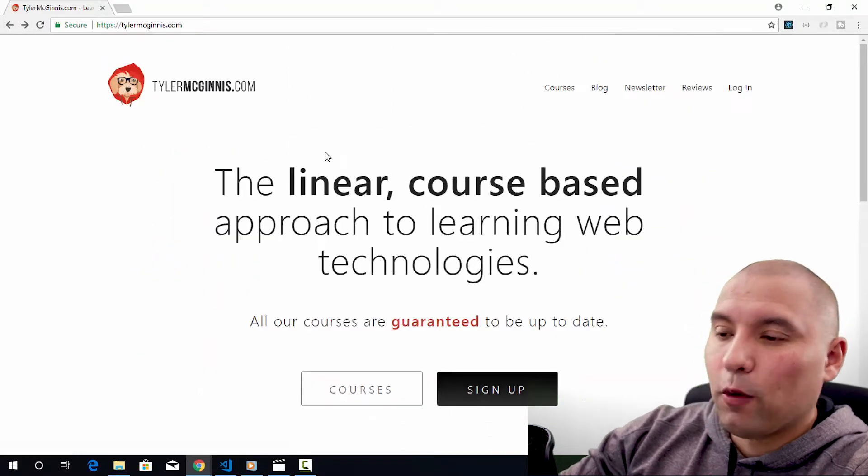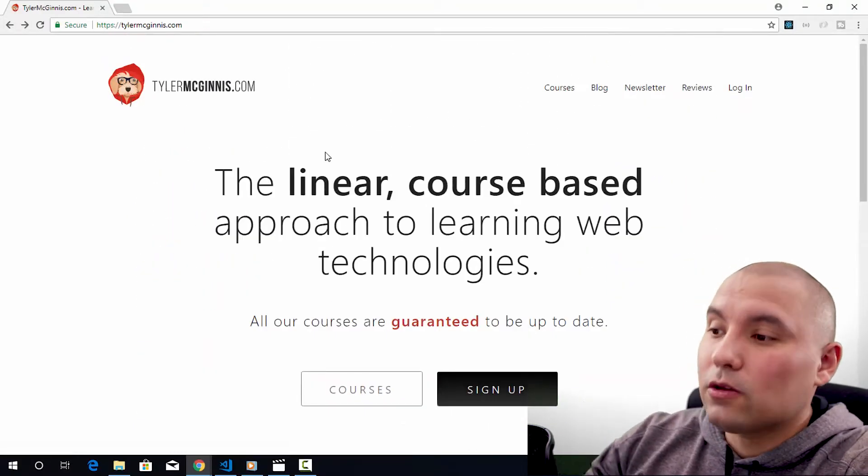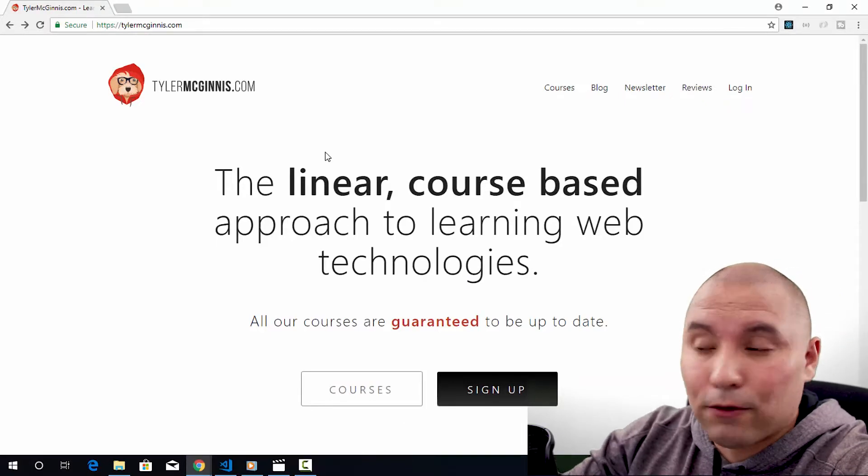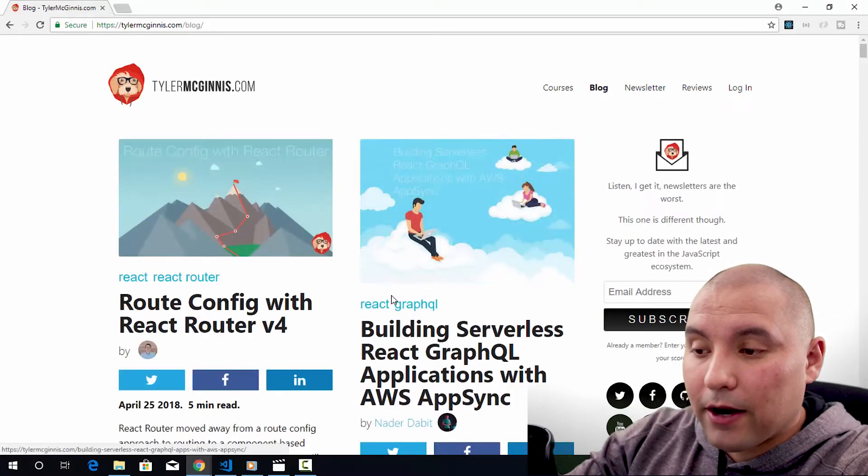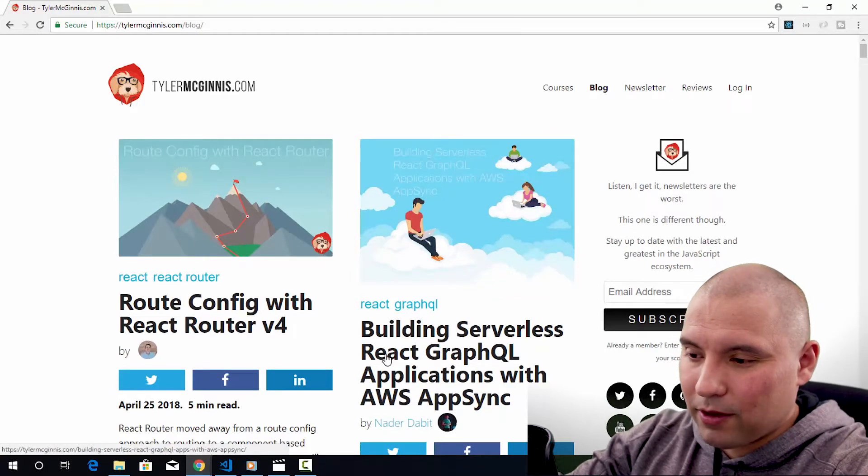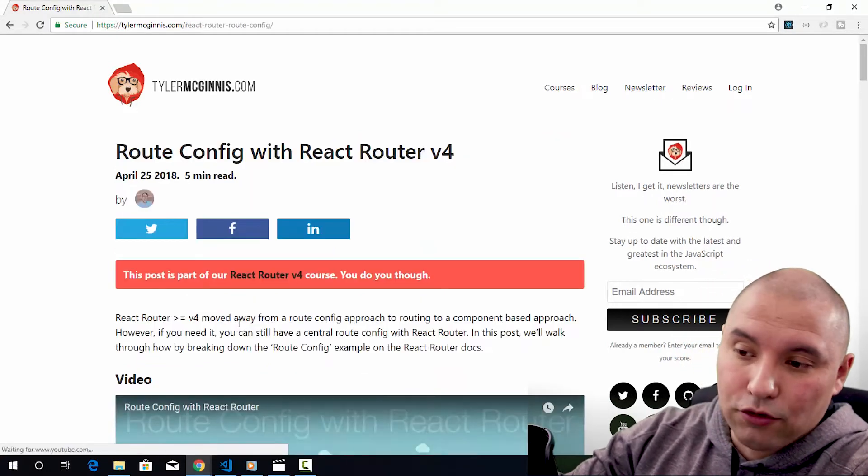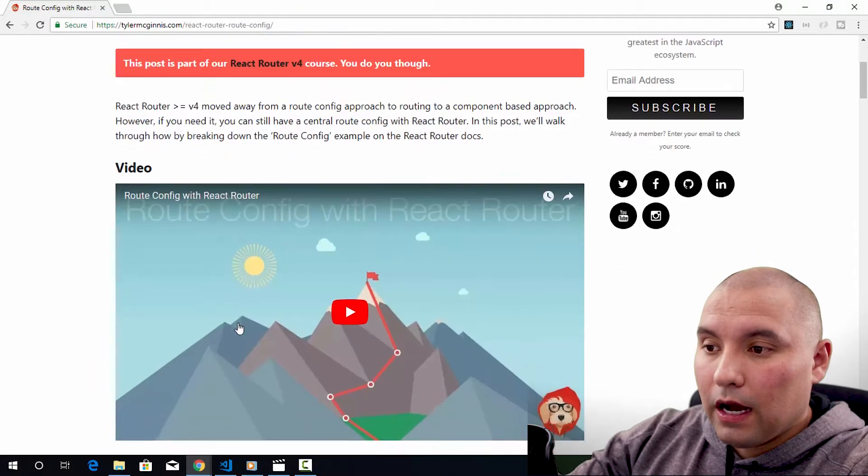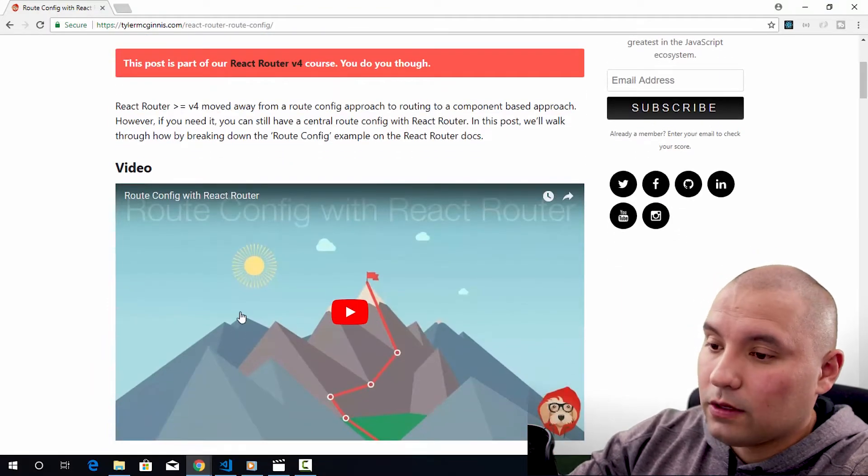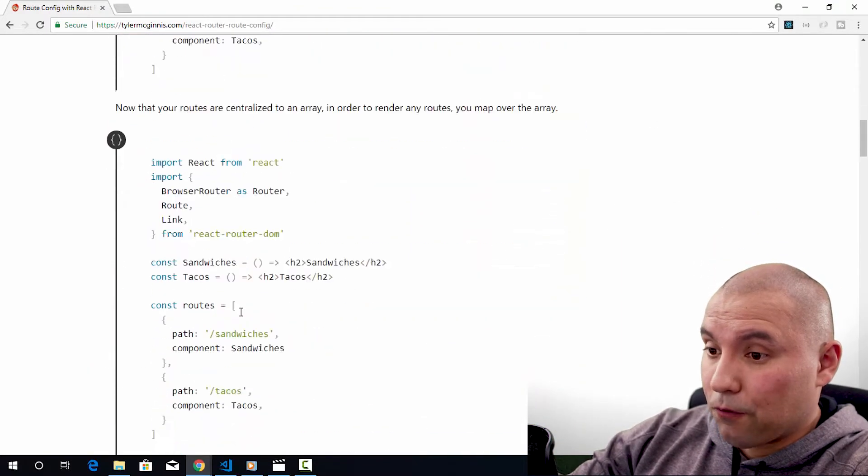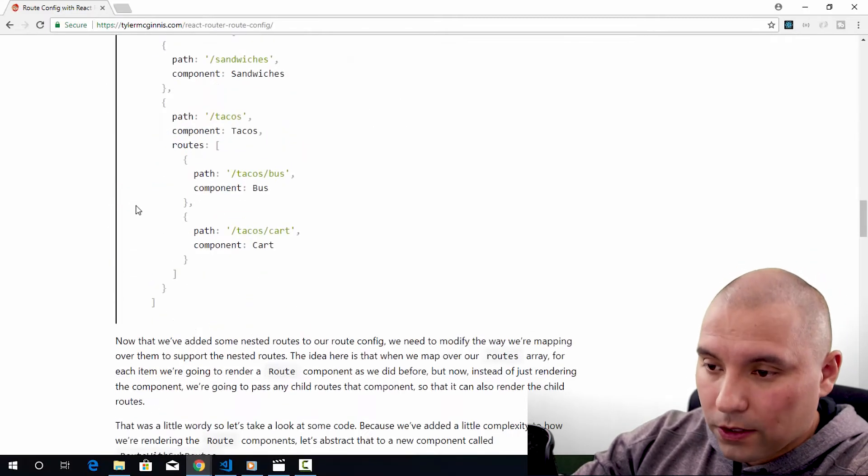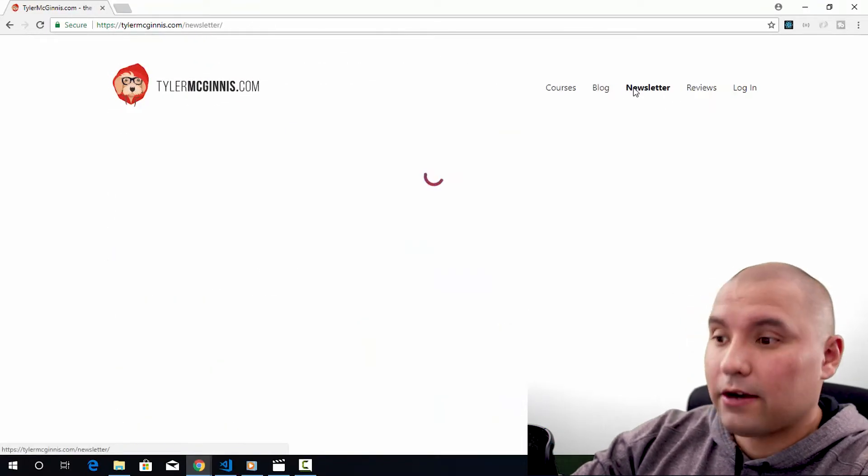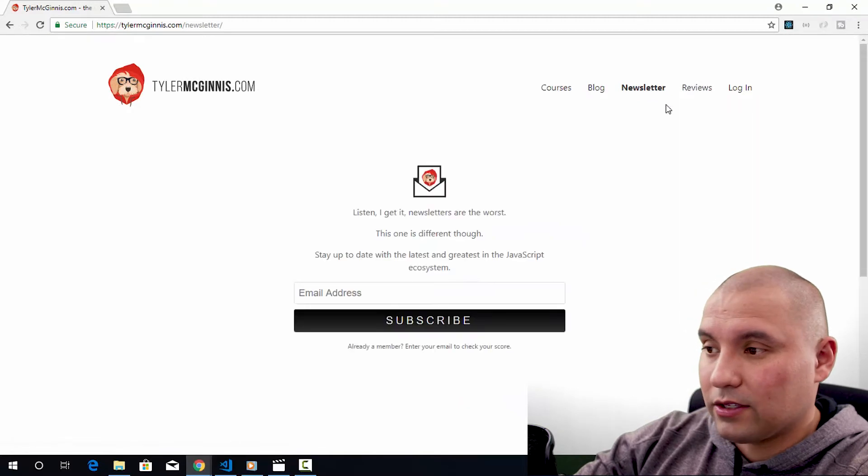But before we get into any courses or anything like that, let's look at some of the free content so you can see for yourself if this is worth it. There is a blog area and some of this stuff is included in some courses actually. You can kind of try before you buy. It's good to get some free content, kind of get a feel for how Tyler works. And then we also have a newsletter here. You can sign up to get notifications when things go out.